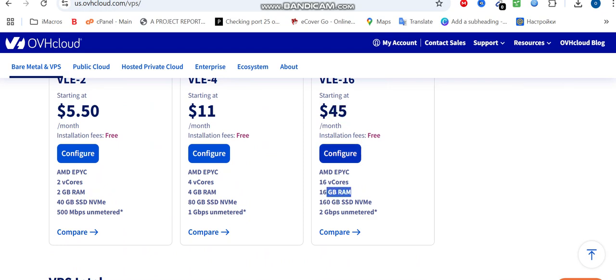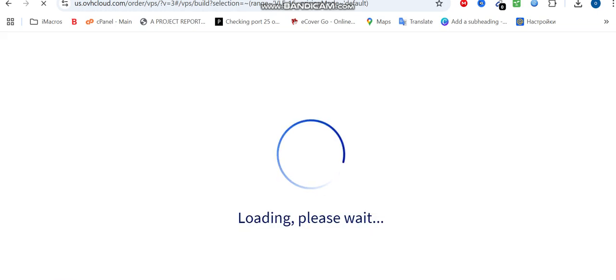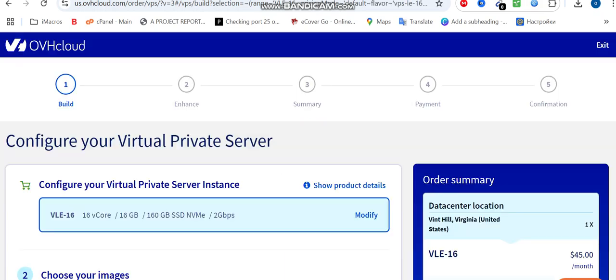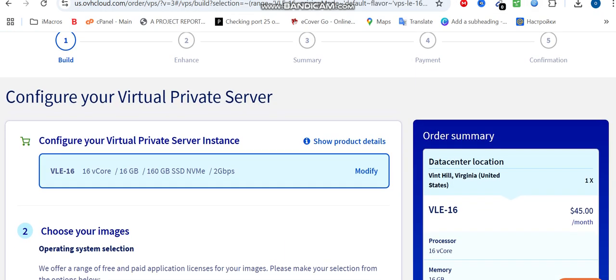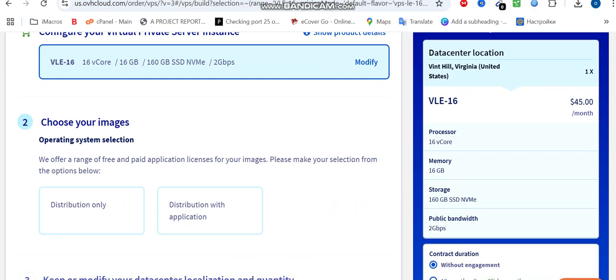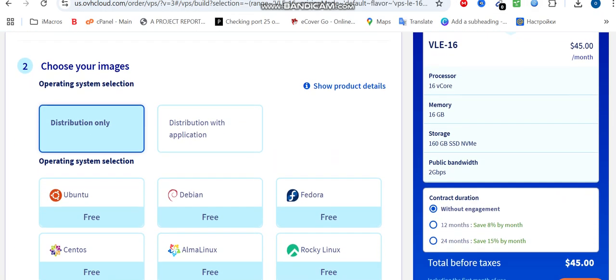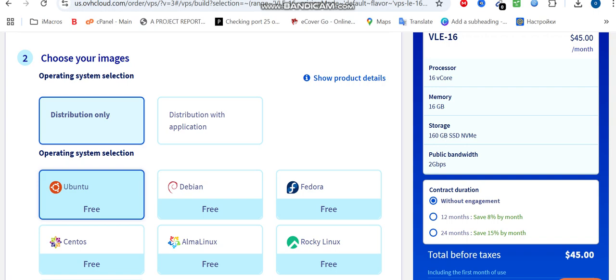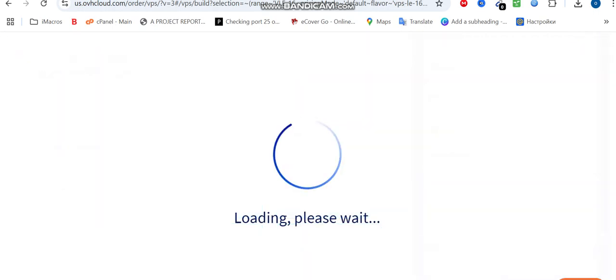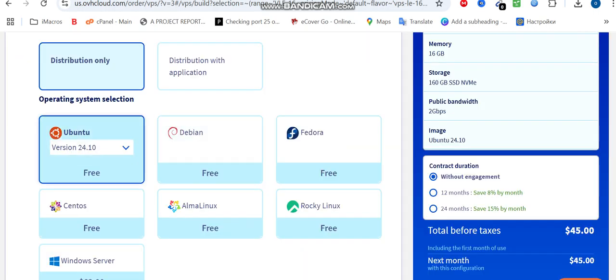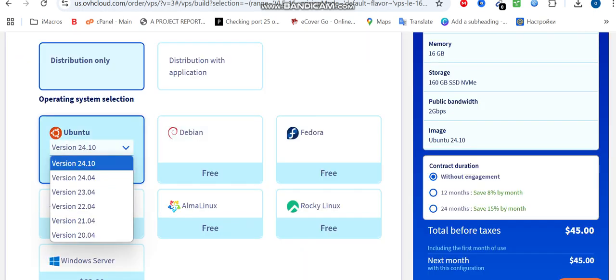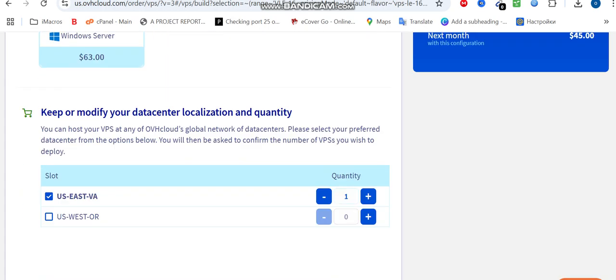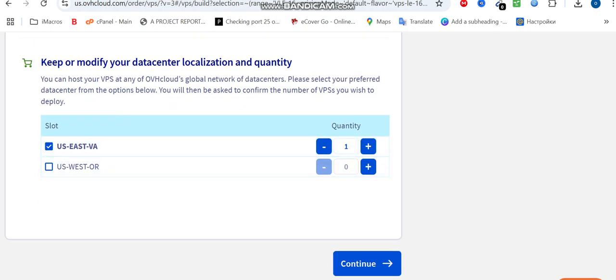When you click on config card, it takes you to the path to pick your info details, like your OS installation. You're going to be picking Ubuntu. Choose your image, go to distribution only, then pick Ubuntu 22.04. Then click on continue.